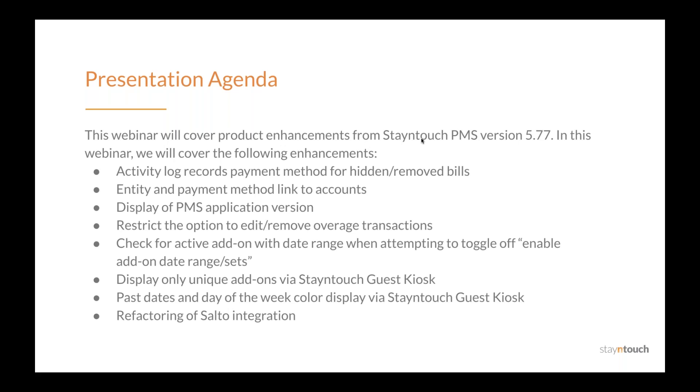Check for active add-on with date range when attempting to toggle off the enable add-on date range slash sets toggle, display only unique add-ons via Stay In Touch Guest Kiosk, past dates and day of the week color display via Stay In Touch Guest Kiosk, and refactoring Absalto integration.